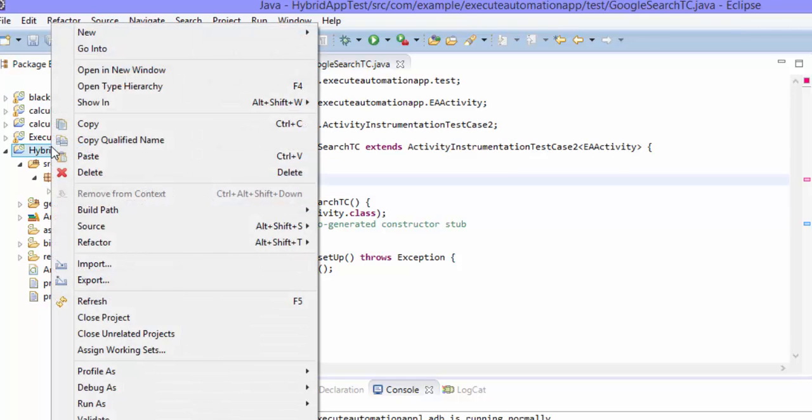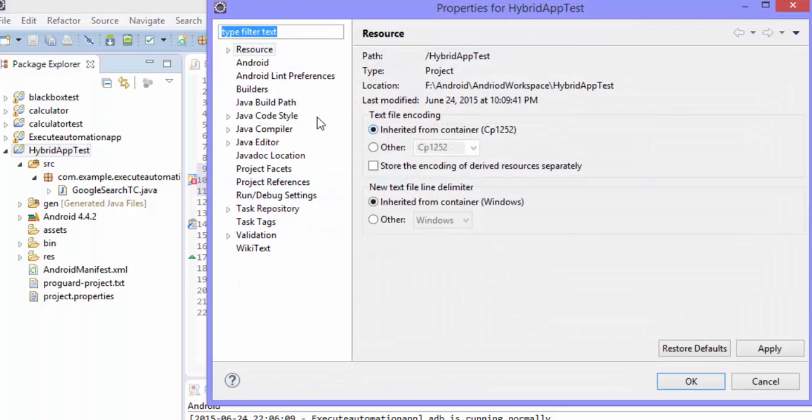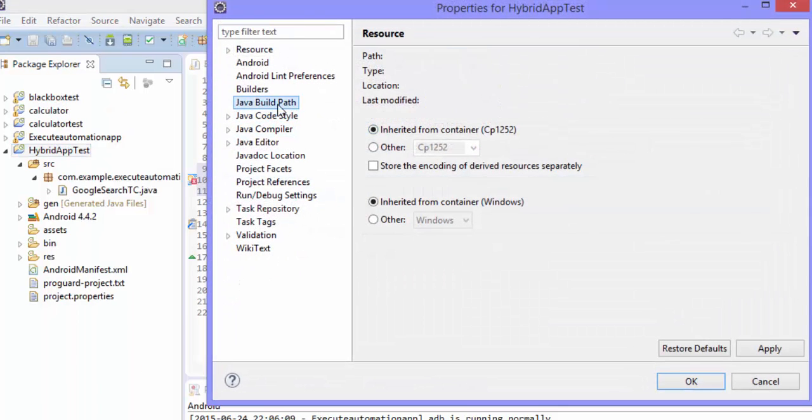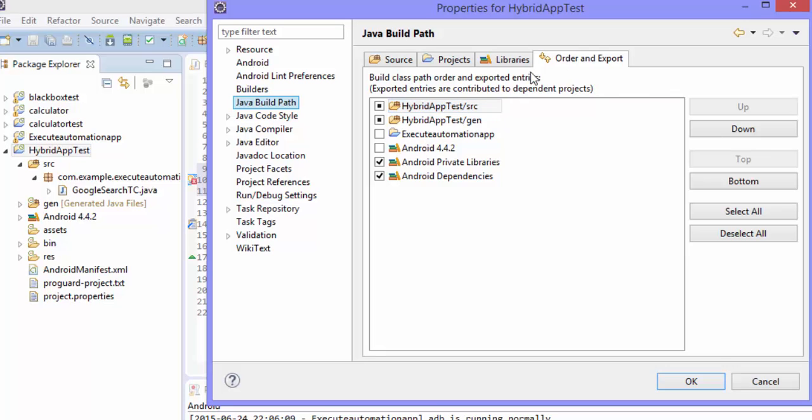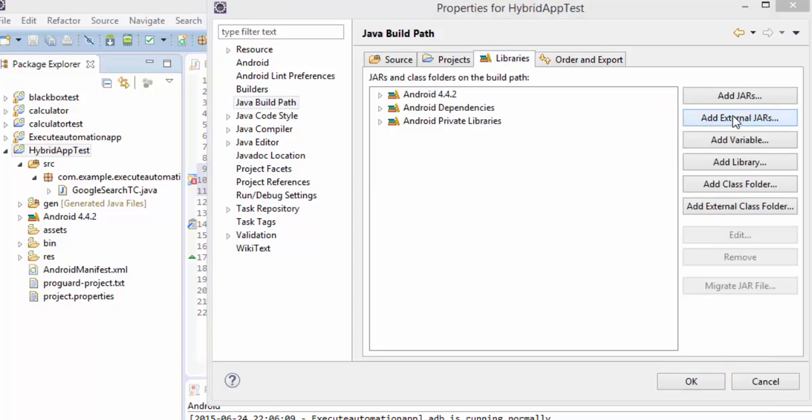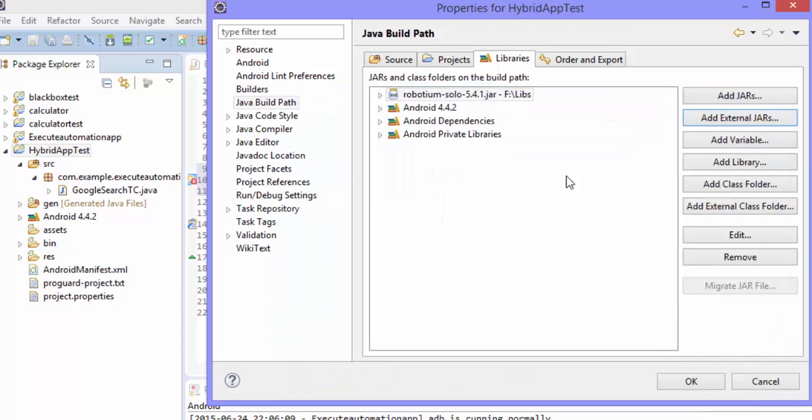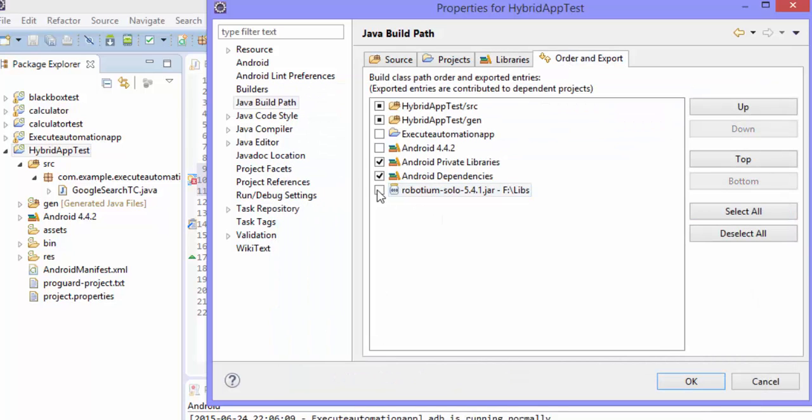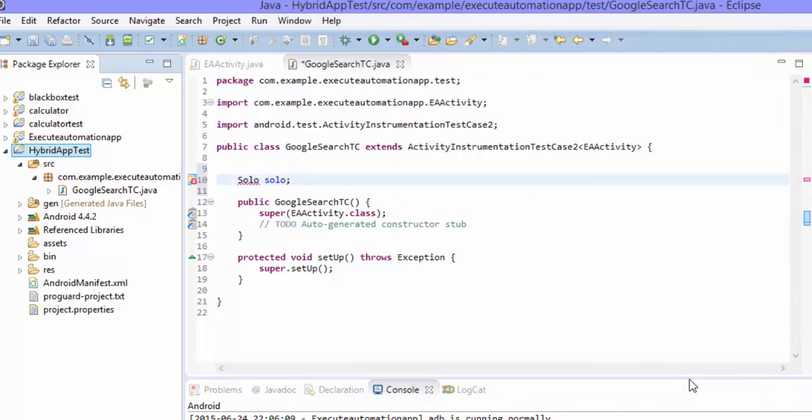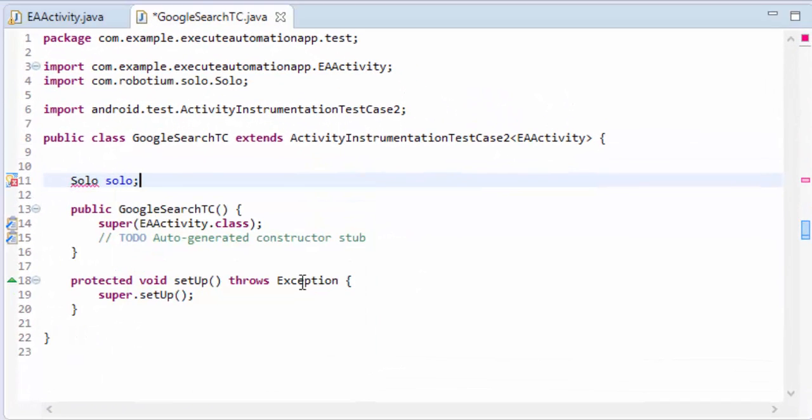So I'm going to set the Robotium in the Java build path. I'm going to hit the external jar, select the robotium jar. I'm running through all these things very quickly because we already discussed about it in previous videos.